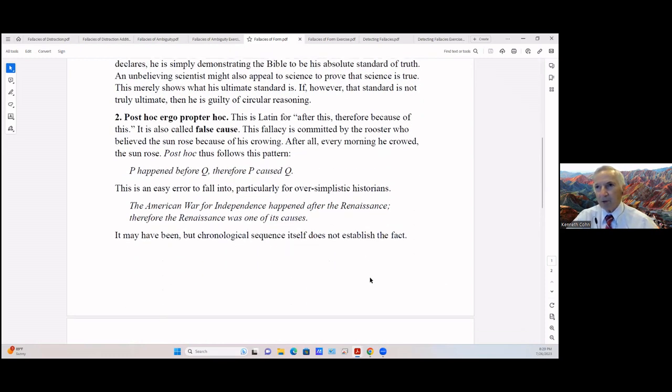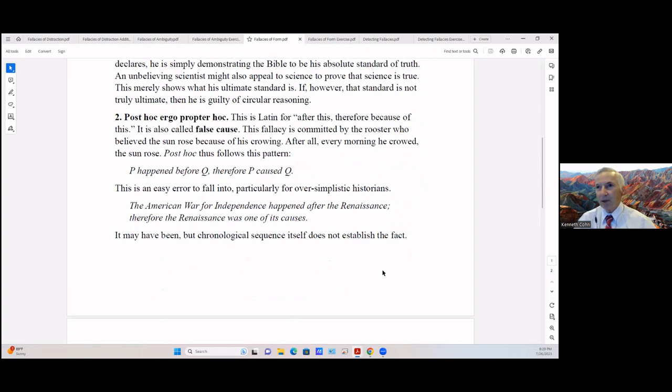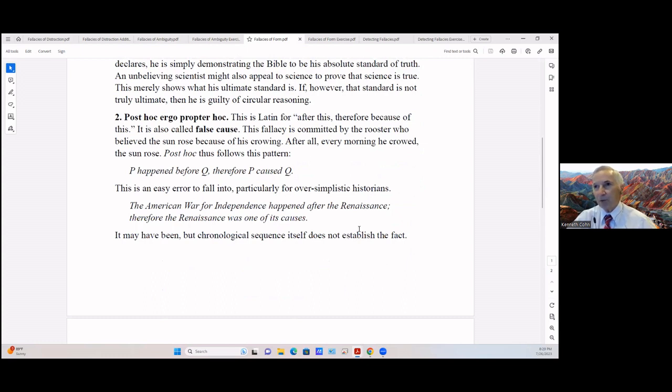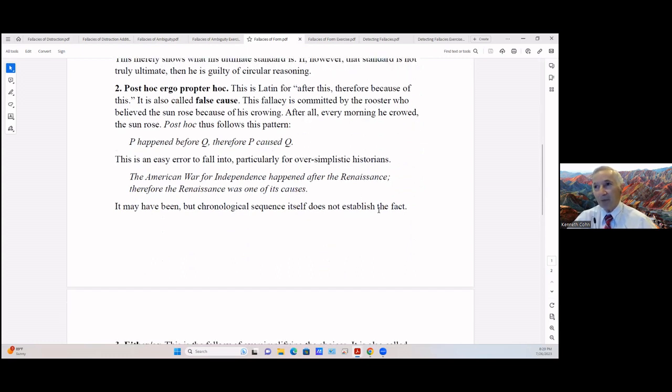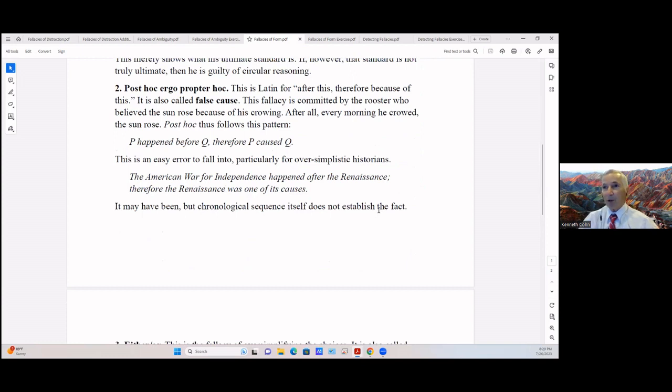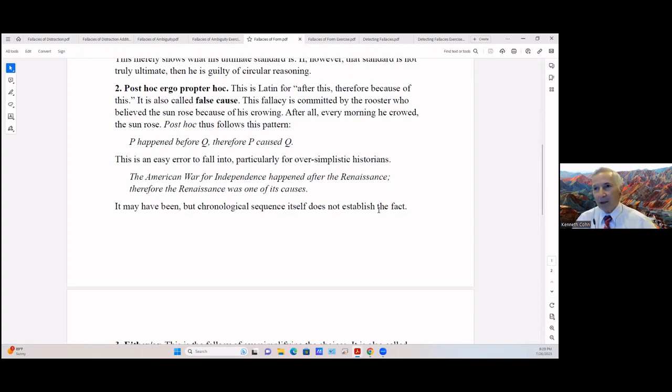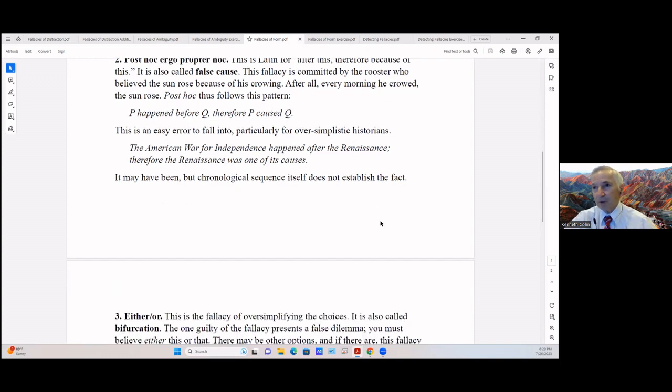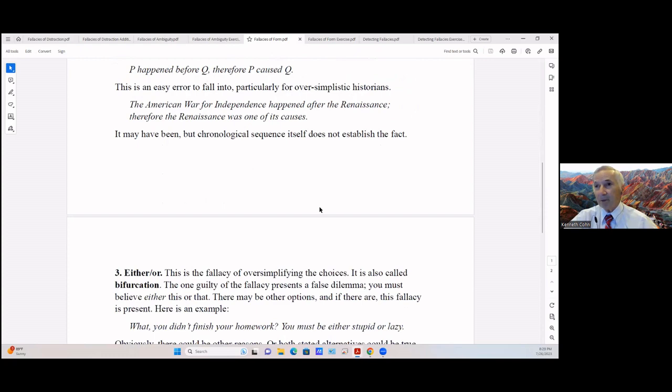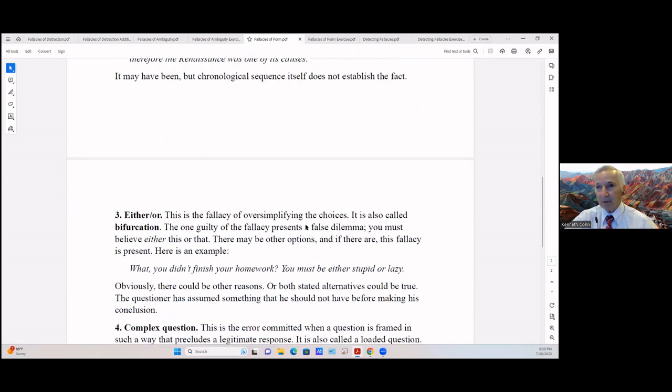Post hoc ergo propter hoc. This is Latin for 'after this, therefore because of this,' so-called false cause. This fallacy is committed by the rooster who believed the sun rose because of his crowing. After all, every morning he crowed, the sun rose. Post hoc follows this pattern: P happened before Q, therefore P caused Q. This is an easy error to fall into, particularly for over-simplistic historians. 'The American War for Independence happened after the Renaissance, therefore the Renaissance was one of its causes.' It may have been, but chronological sequence itself does not establish the fact.